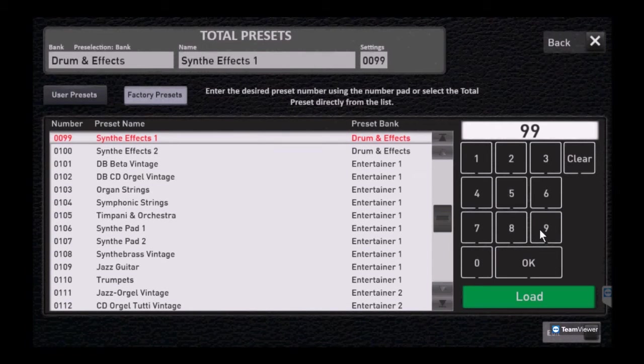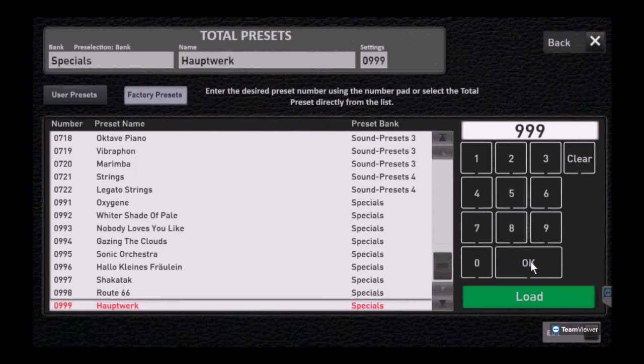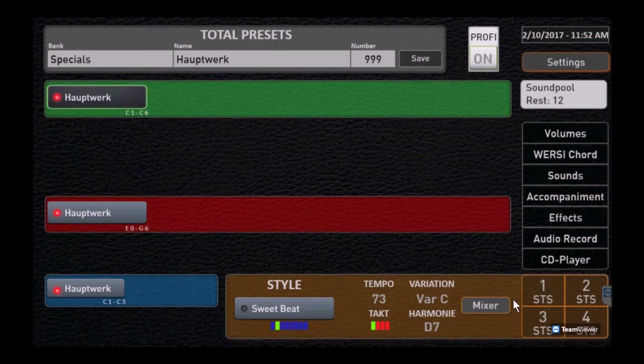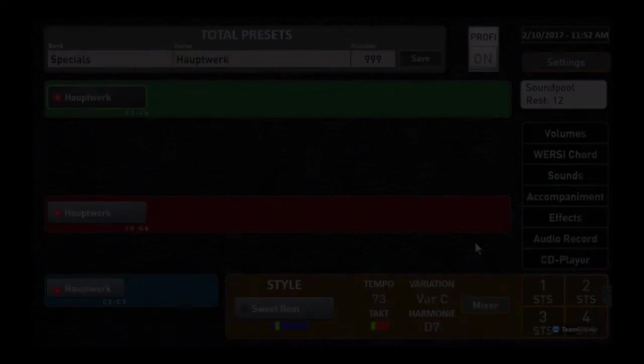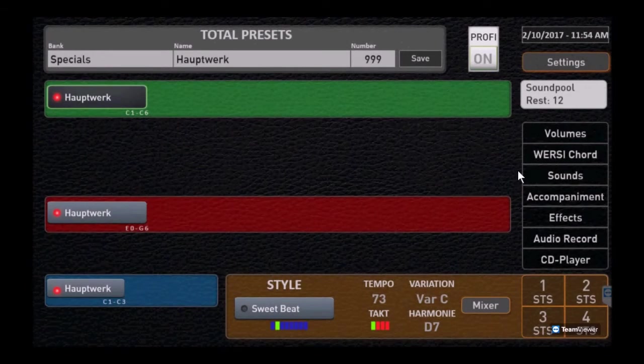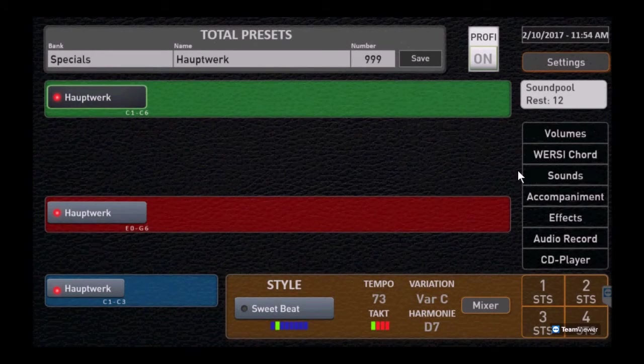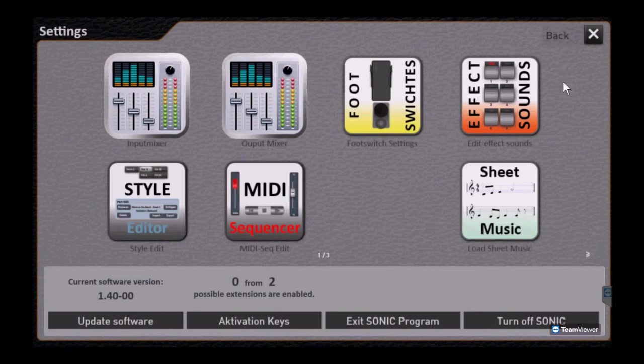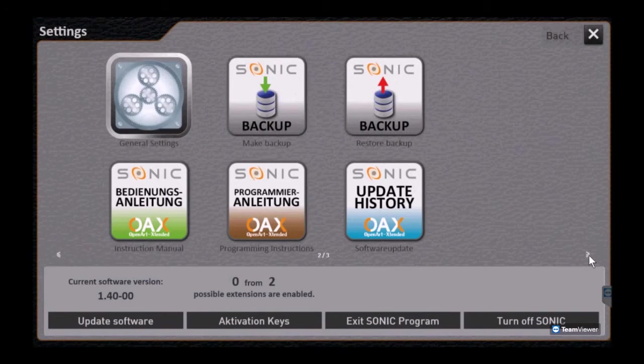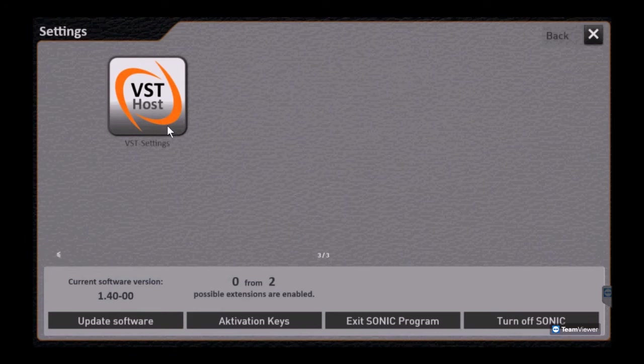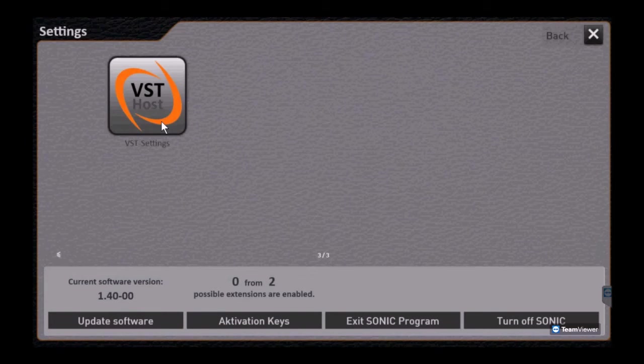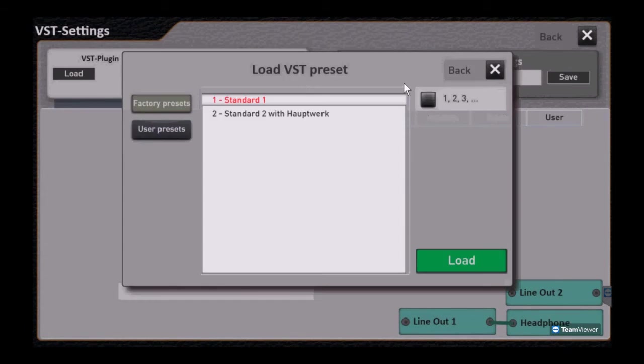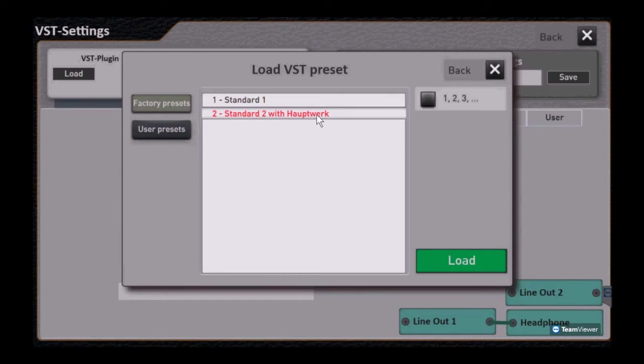Our friends at Wersi have done a little bit of work to pre-configure OAX for this VST. If you go to preset 999, notice it's set up for the Hauptwerk. Let's go ahead and load that. Remember during the install at the windows level we selected VST link for our keyboards and audio.